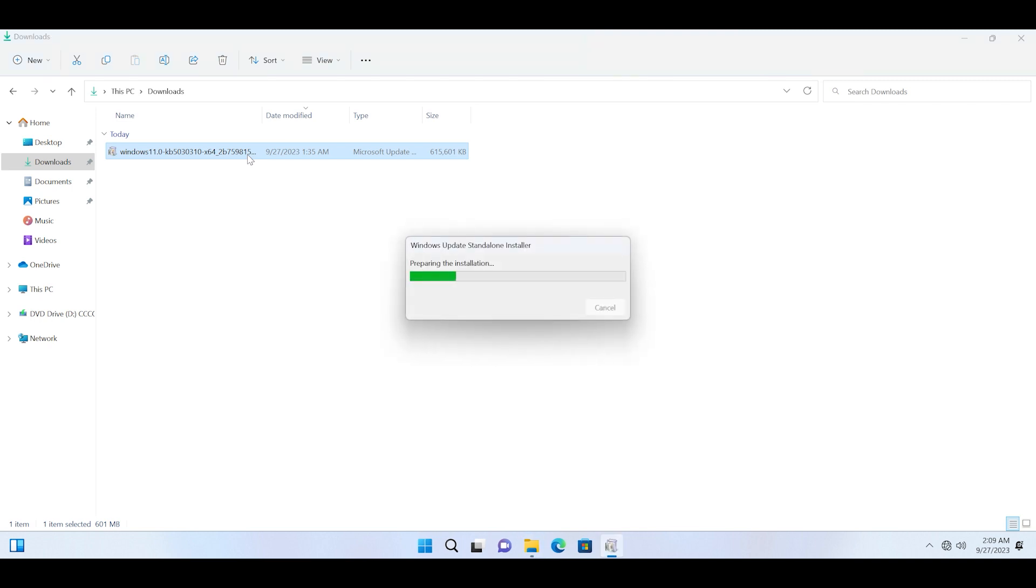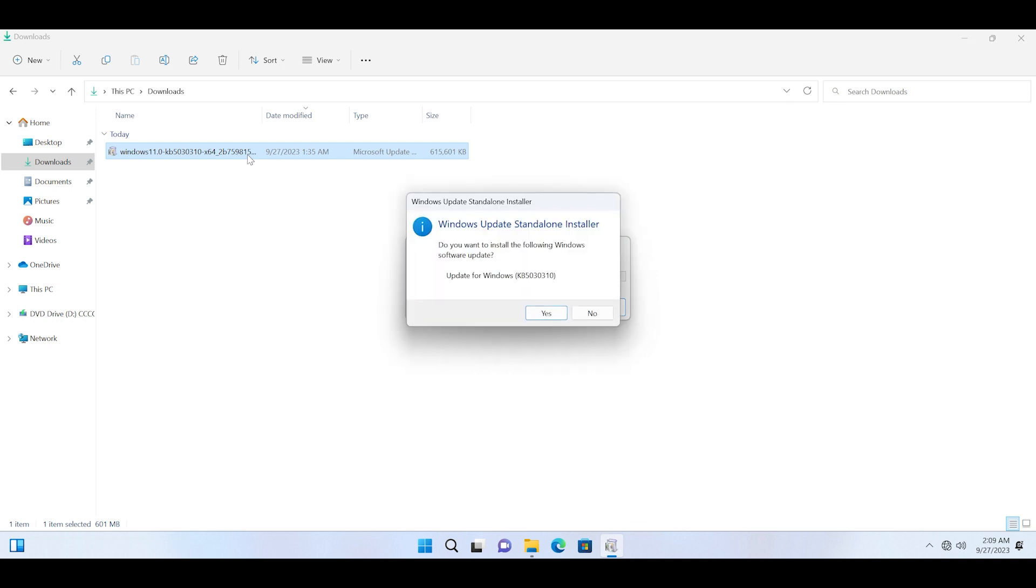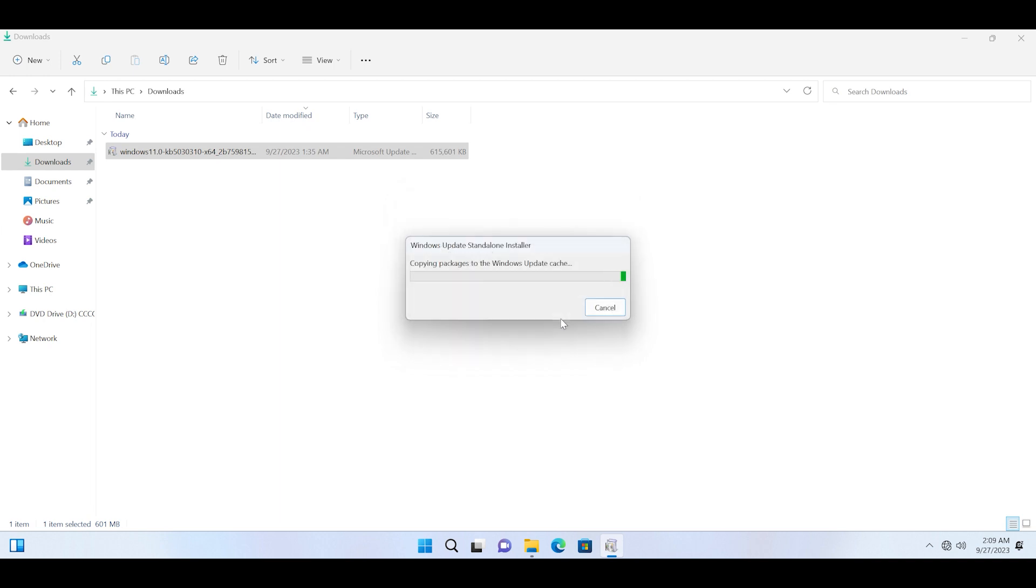Since it is a manual package installer, it will take some time. Just click on yes button. On my system it took around 30 to 45 minutes to install this KB update and the timing may vary according to your PC.